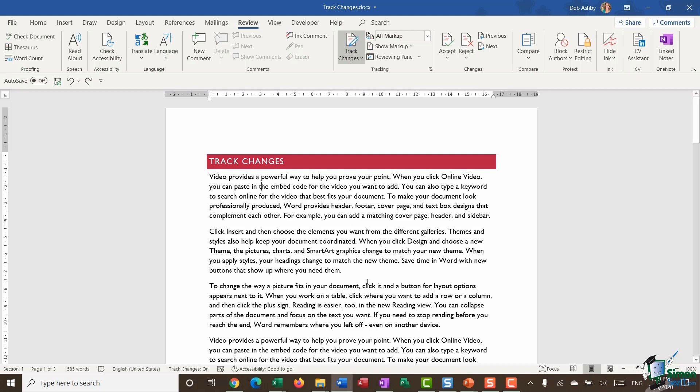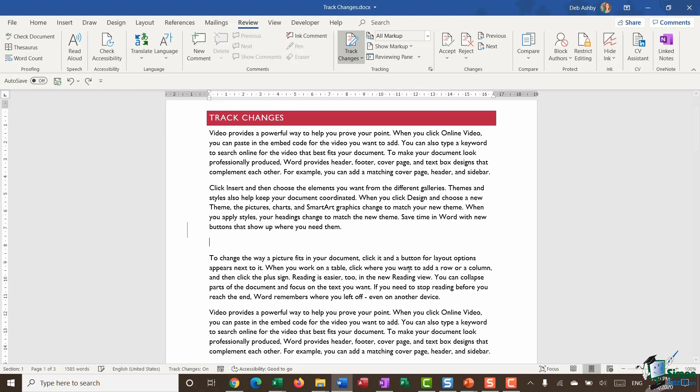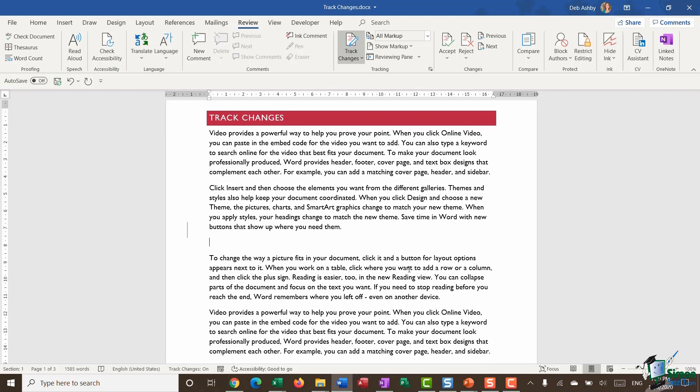So the first thing I'm going to do here is I'm going to click at the end of that second paragraph, hit enter, I'm just going to add in a new line and you can see what's happened to that new line of text. It's showing in a red font with an underline and I also have this vertical marker in my margin. So essentially what this is telling me is that there are track changes in this area of the document.